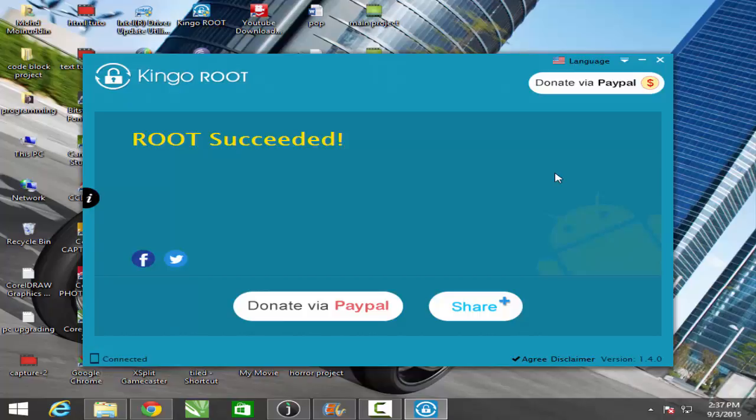If you want to watch how to unroot the device then just click the link above. This is Amman Suri signing off, bye bye for now.